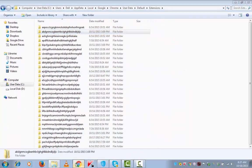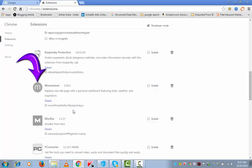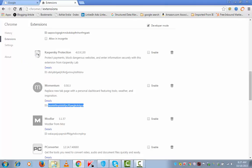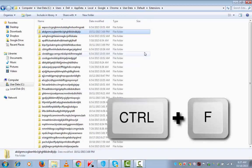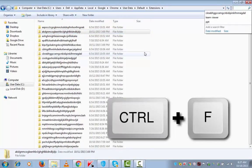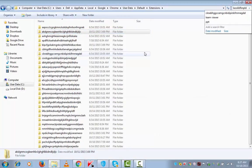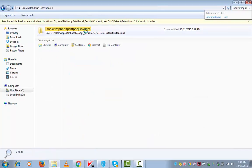So I have identified this extension that I want to remove, momentum. I am going to copy this, control C, go back to the folder, control F and control V, enter. So this is the extension that I want to remove.